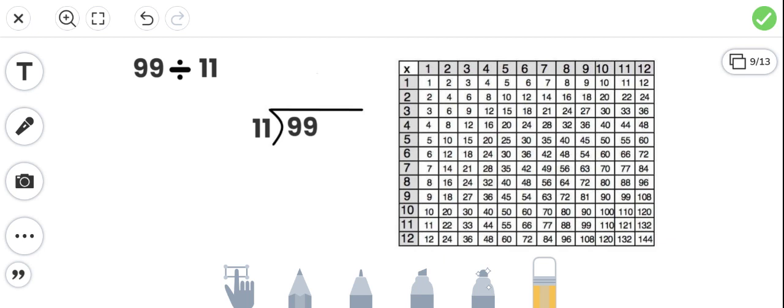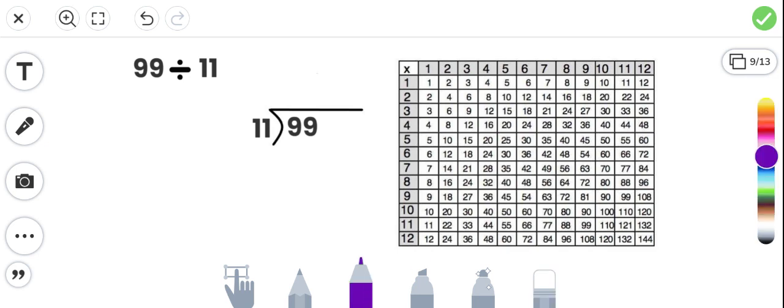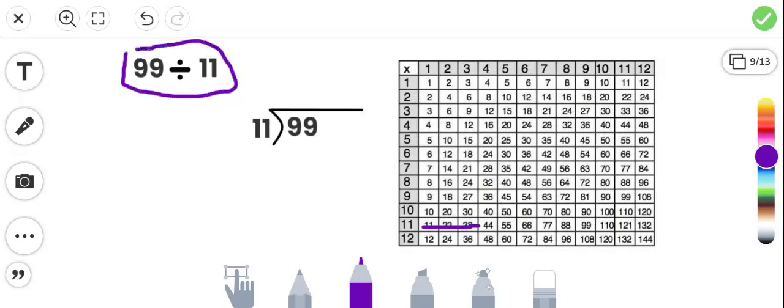99 divided by 11. How do we find our answer? Let's go to our 11's again and find the dividend, which is the number inside the box or on the far left of this horizontal presentation. We need to get to this number, so we go to 99.